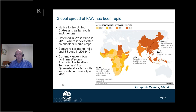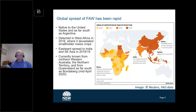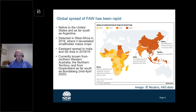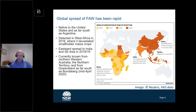Fall armyworm is a native insect in the southern parts of the United States, Central America through Mexico and down into South America as far as Argentina. It was confined to those areas for a long period of time and in 2016 it turned up in West Africa. It caused tremendous problems particularly for subsistence maize growers as it spread through southern Africa quite rapidly. It turned up in India in 2018 and it wasn't long before it had spread further east into most of Southeast Asia across 2018–2019.